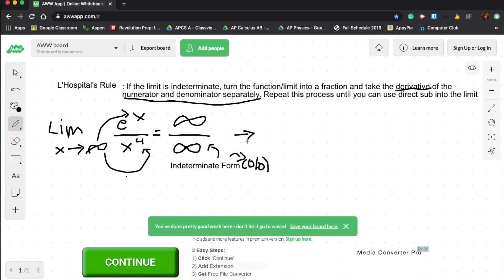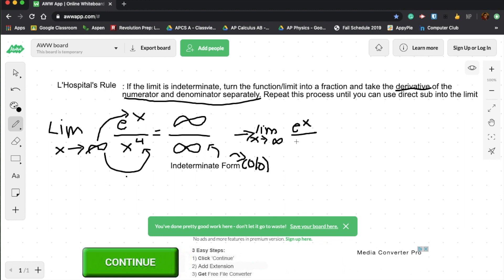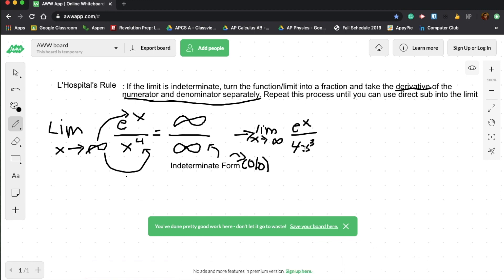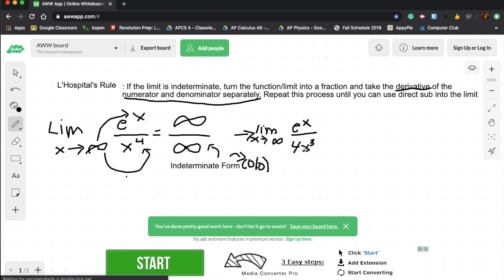So in our case, it will be the limit as x approaches infinity. And the derivative of e to the x is still e to the x. And x to the fourth, the derivative of that is 4x cubed. So it's e to the x over 4x cubed.